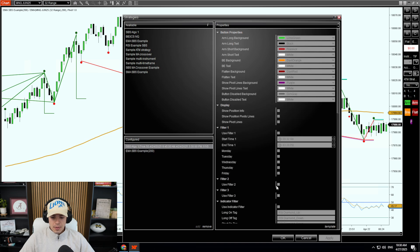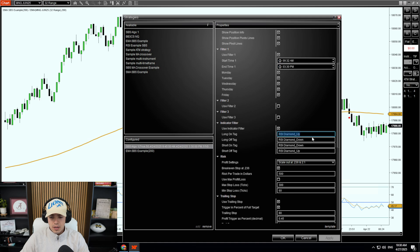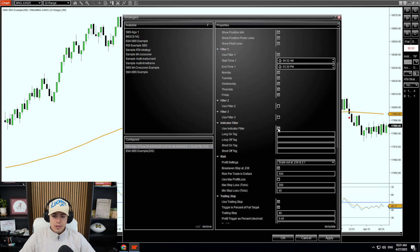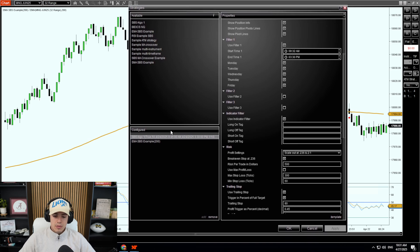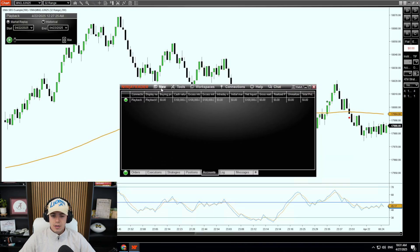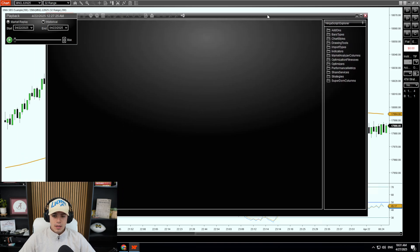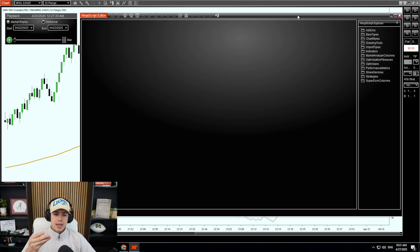Then in SPS, yours is going to say nothing here — say None. What we're going to do is check this box so we're using the indicator filter. Then we are going to follow these steps: go to our main NinjaTrader page, click New, then NinjaScript Editor. This is how you're going to copy the name tags, and this is how you do it when you create your own.